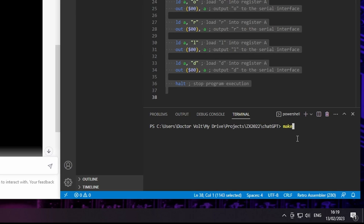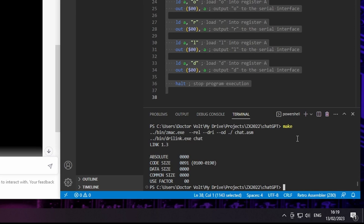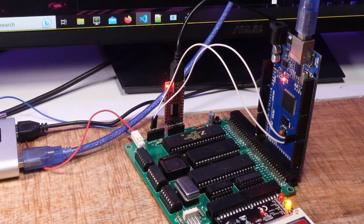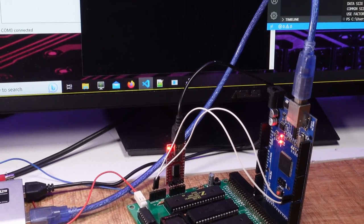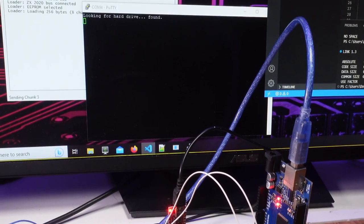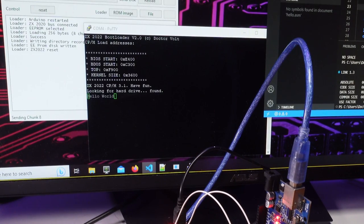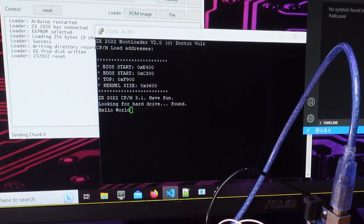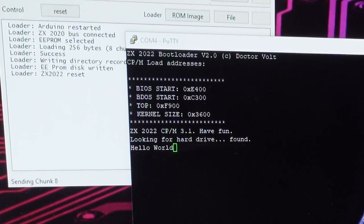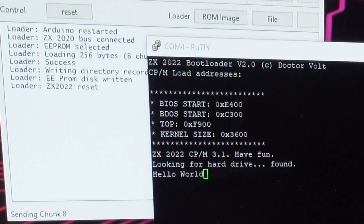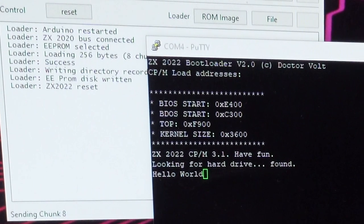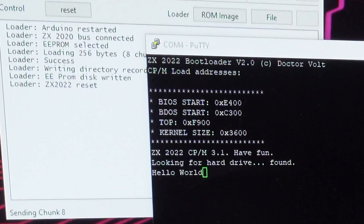I call the make file and the binary is built without any errors and gets automatically loaded to RAM through a loader app and the Arduino Mega. How cool is that? An AI actually programmed my computer.